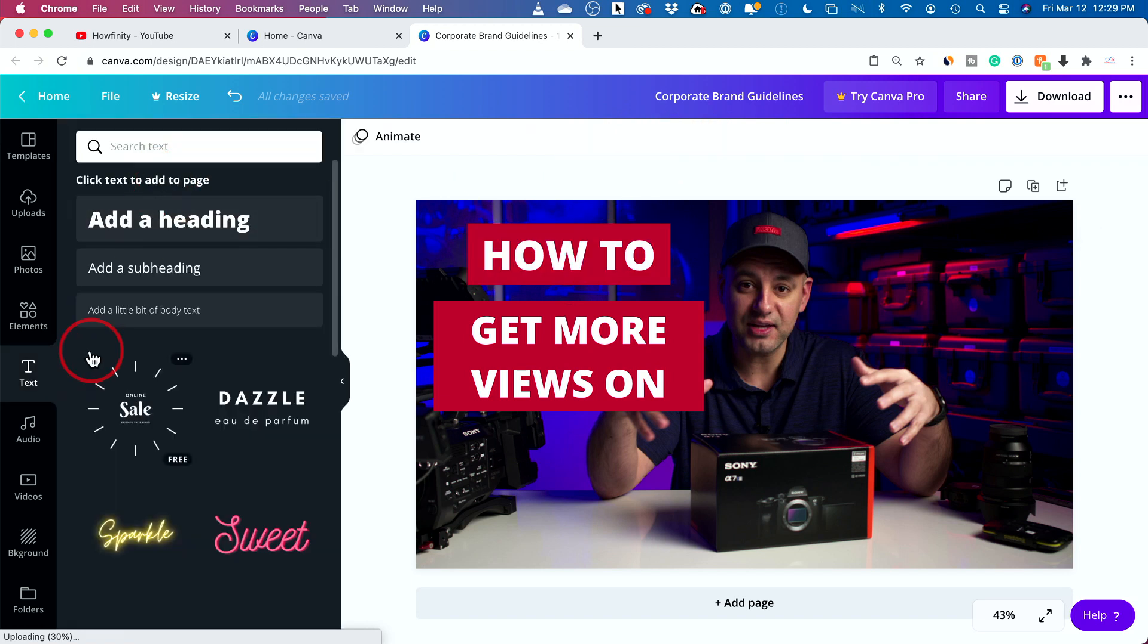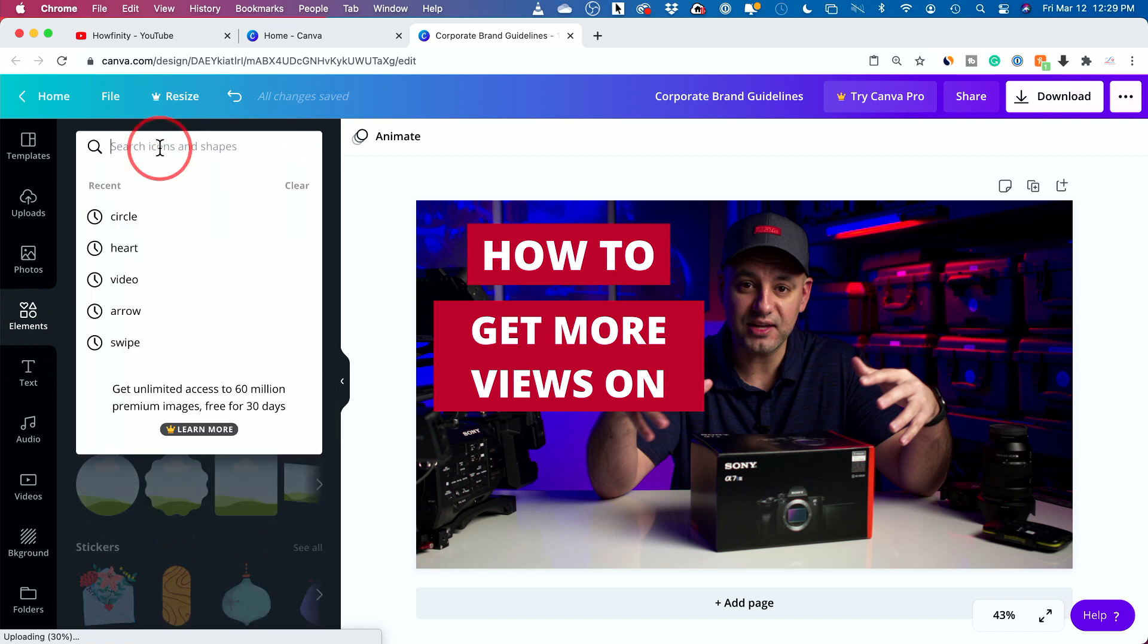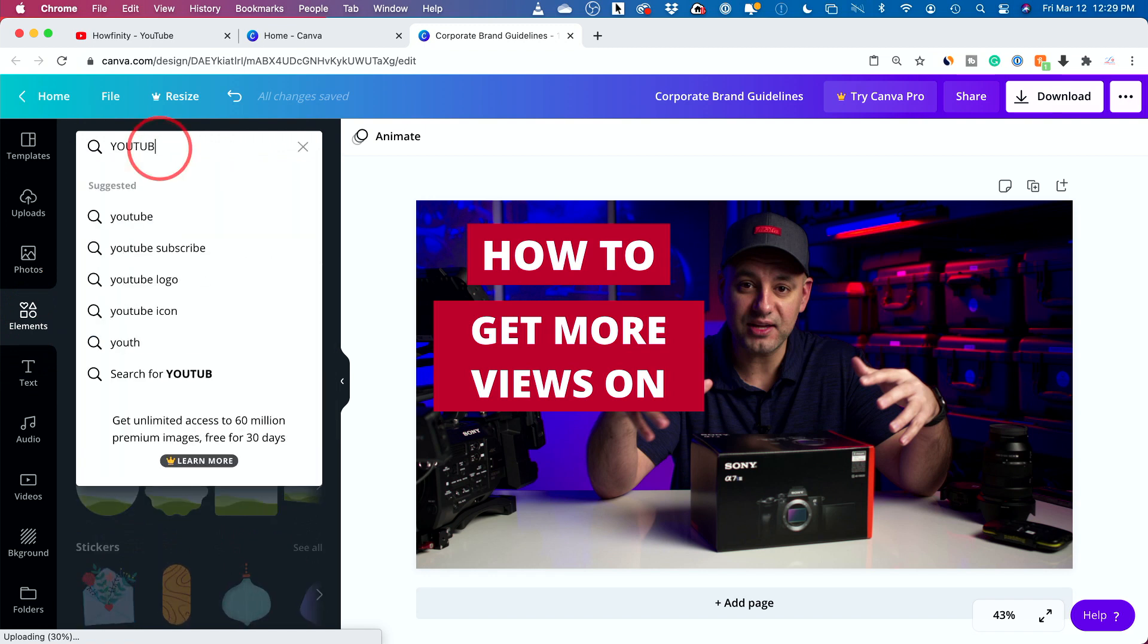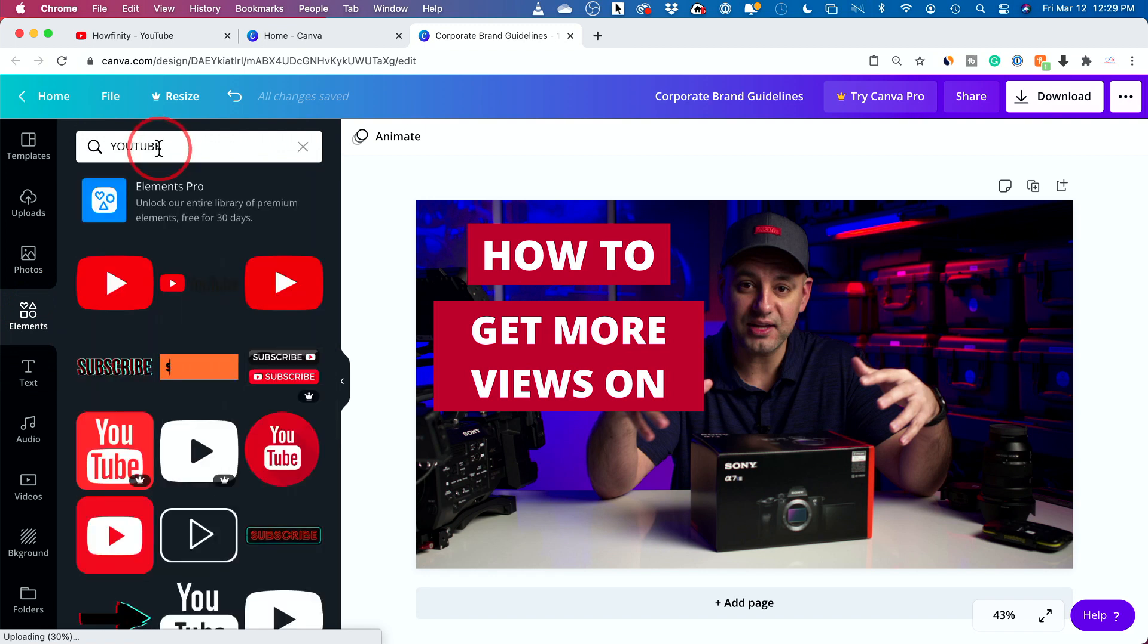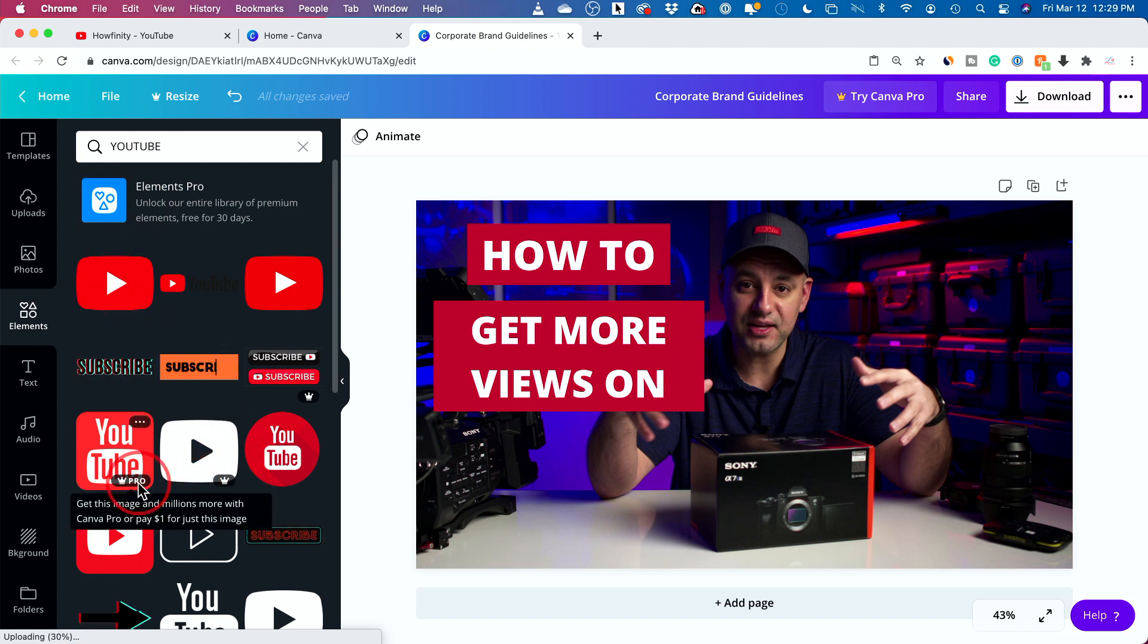So for YouTube, I'm going to go back to elements and look up YouTube and see what it gives me for YouTube here. And there we go. Perfect. I could choose one of these. And the ones with the crown here, this is Canva Pro. So I recommend you upgrade to Canva Pro if this is going to be the way you do this all the time.